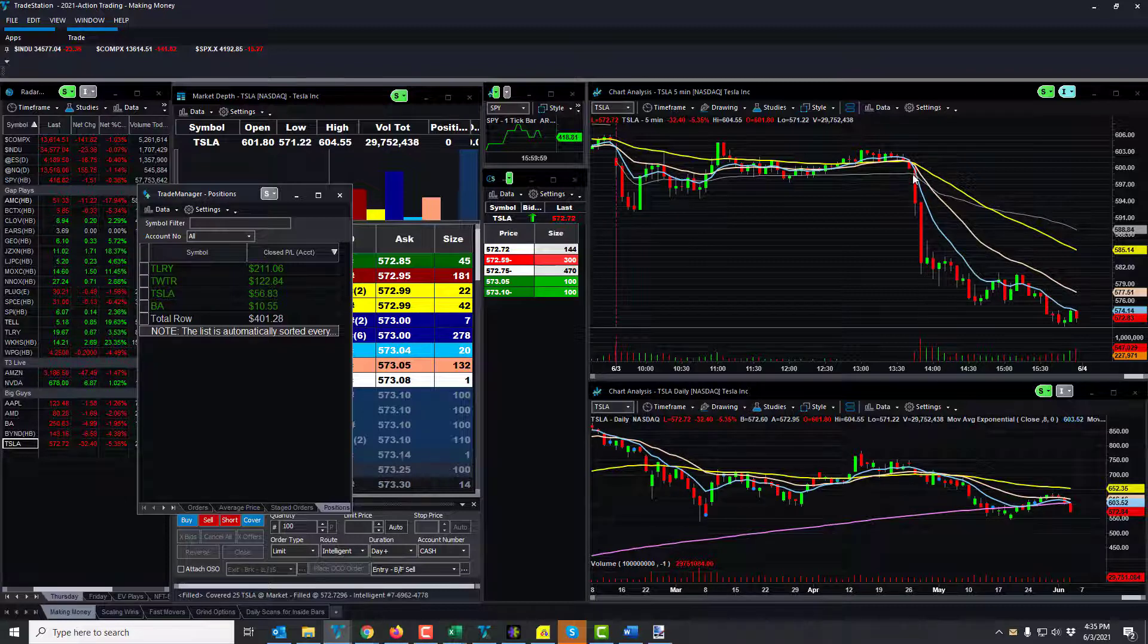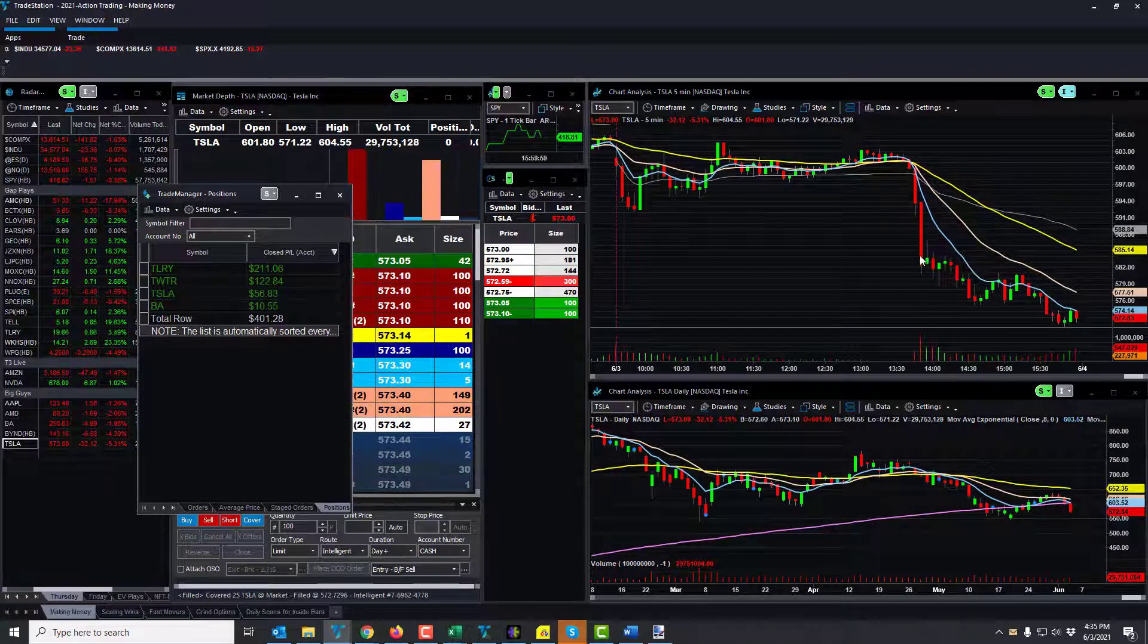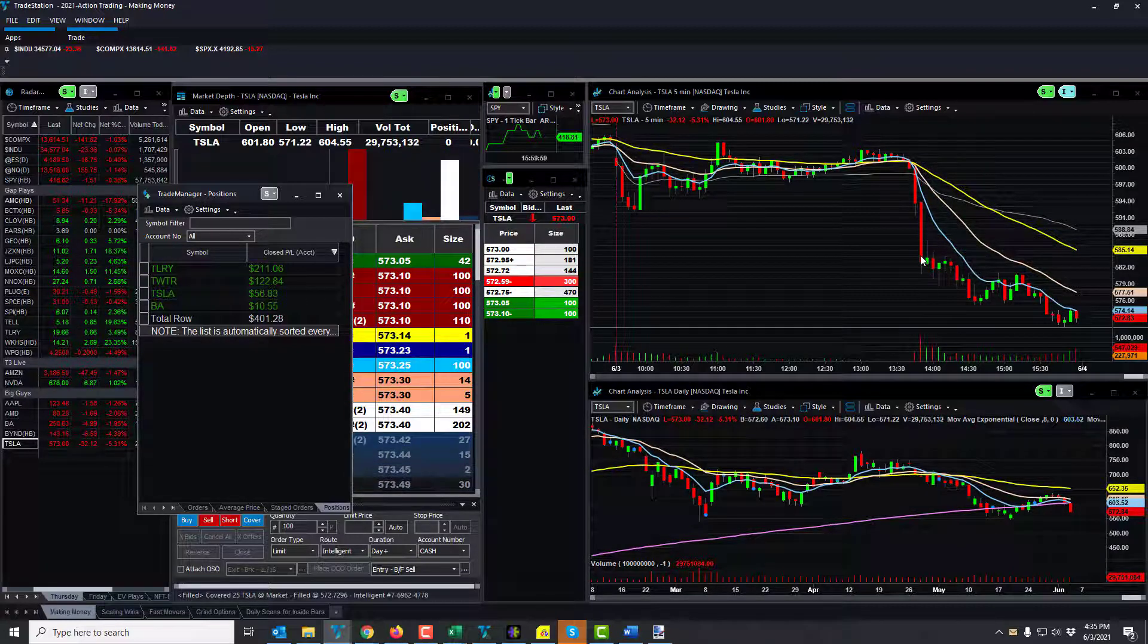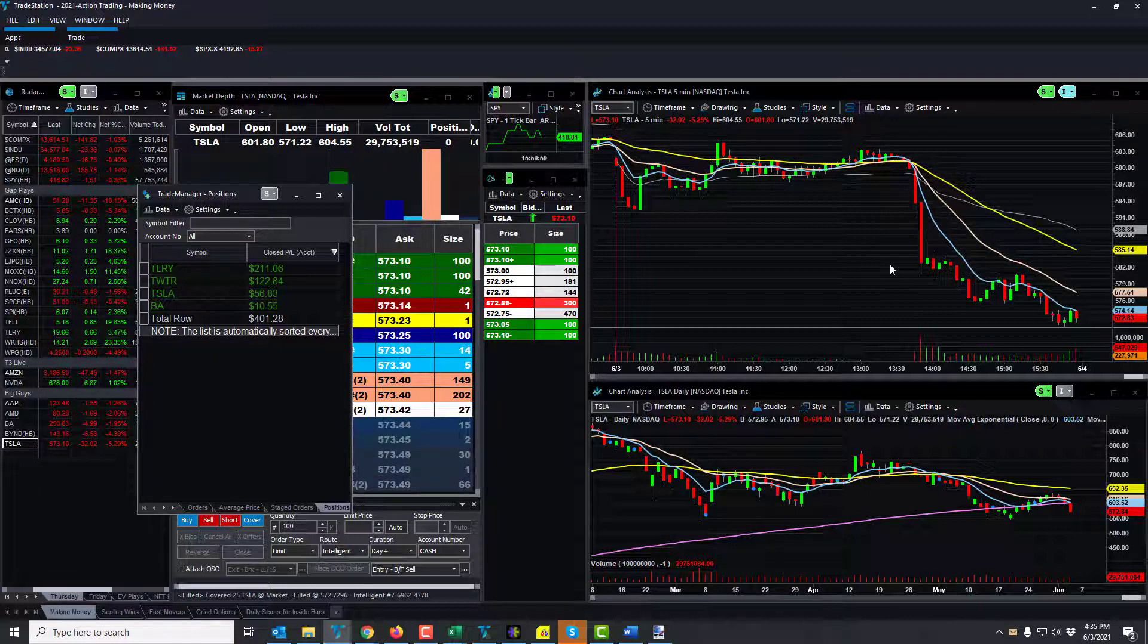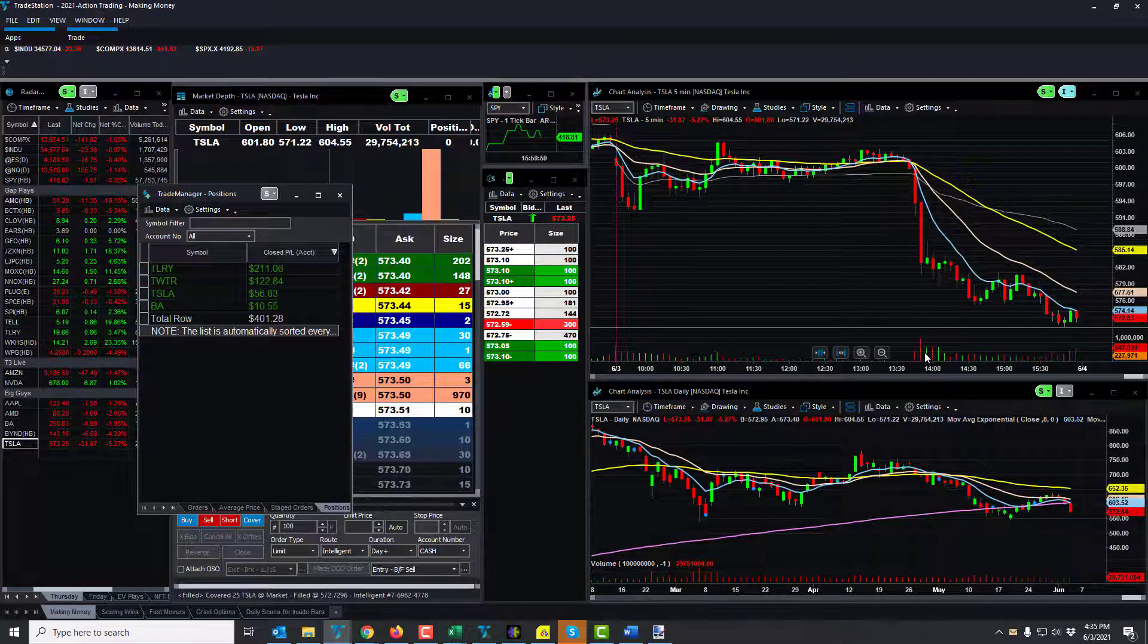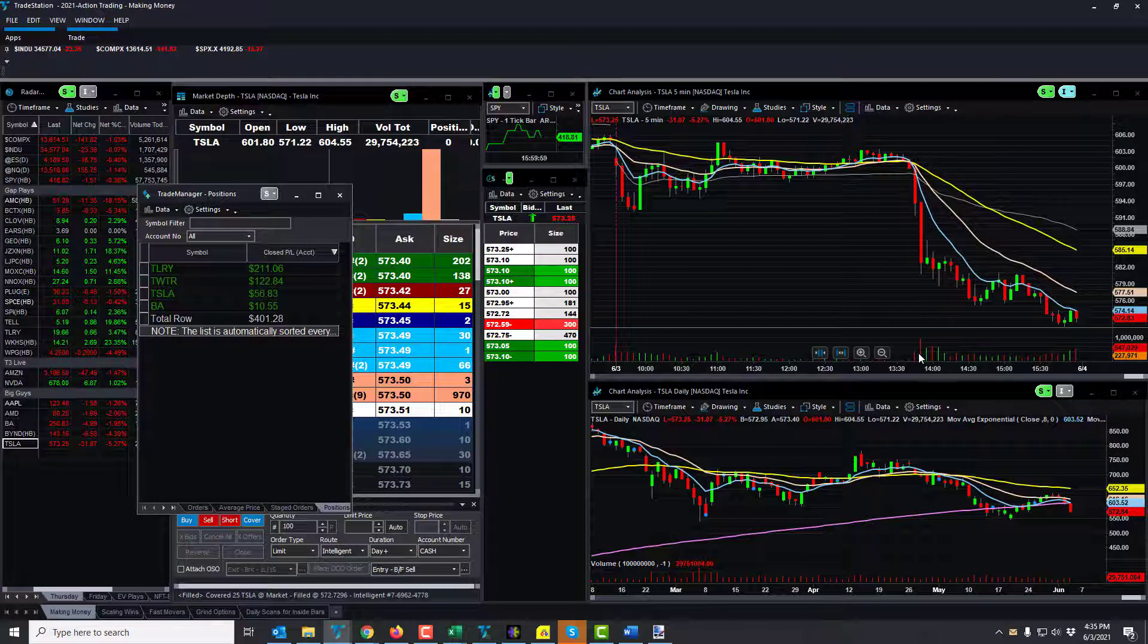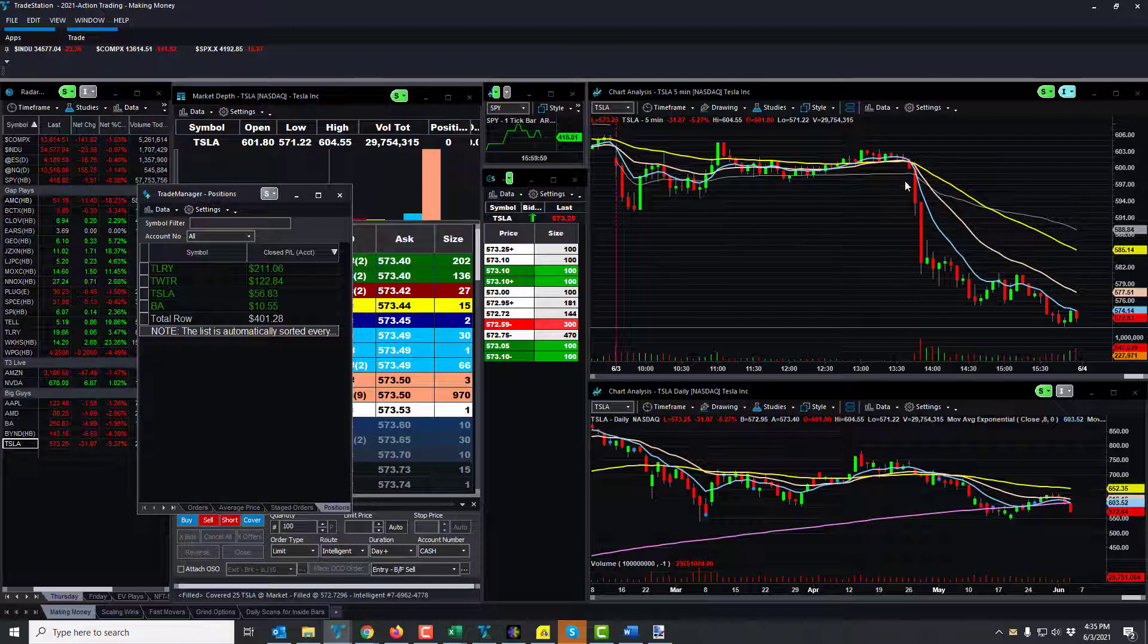It was like boom, boom, boom, boom. So you're just like, oh my, if you're in it, you're holding because you're just hearing it from all directions and there's nothing stopping this. And you can see this crazy amount of volume on this candle. There's like a million shares on this candle here for a five-minute candle. That's quite a bit for Tesla.